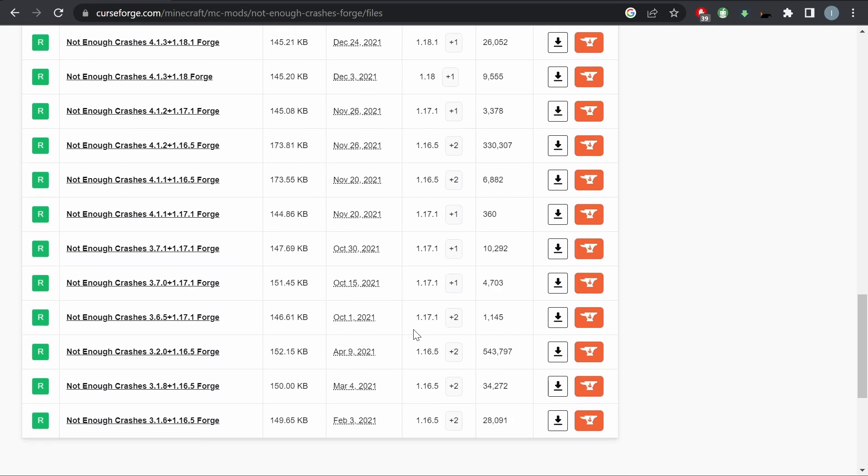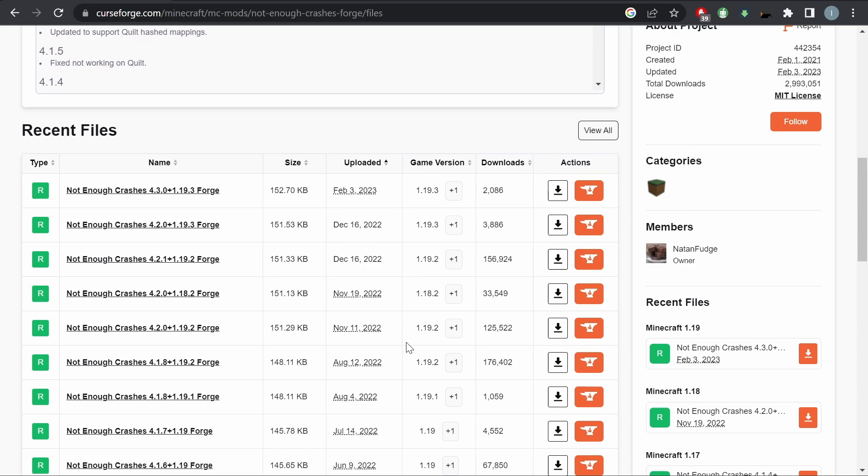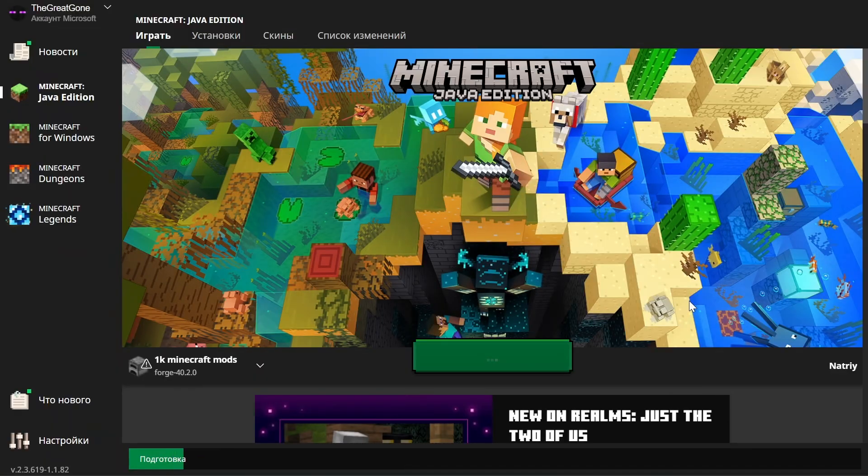It's available from version 1.16.5 to 1.19, even on Fabric. After you install this mod, you can launch your Minecraft as usual.